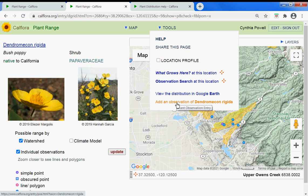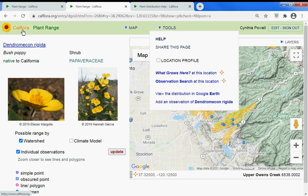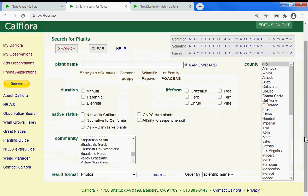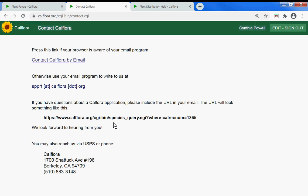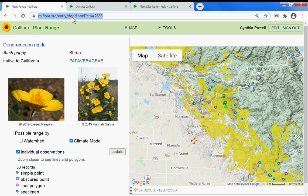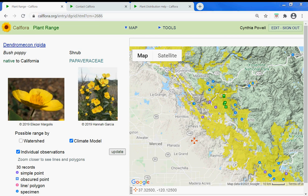Add it to the Calflora database. If you have questions, from the home page at the bottom you can contact us. Please include your URL from the plant range page or whatever your question is about so we can better assist you. Thank you.